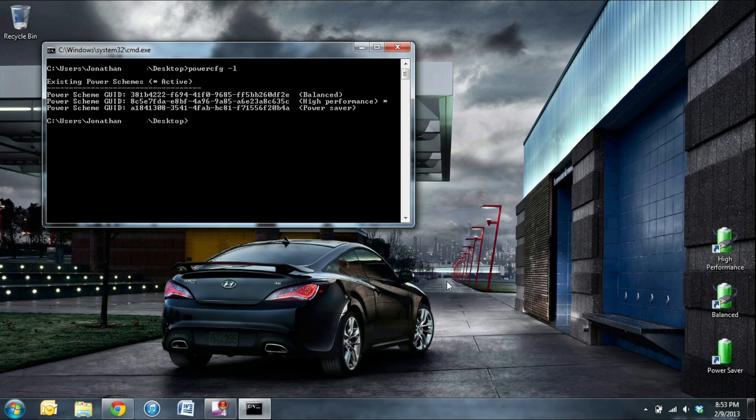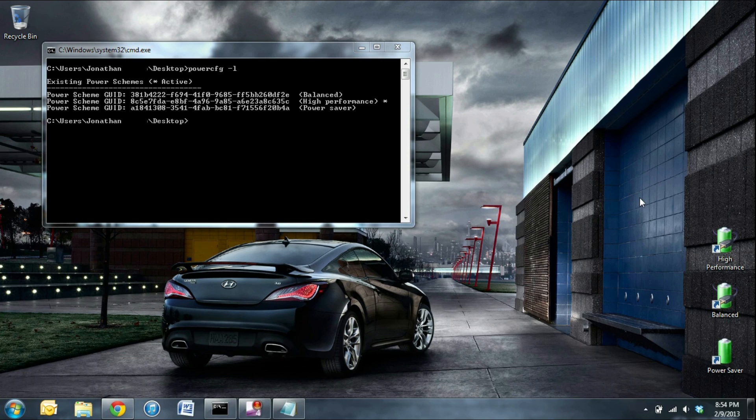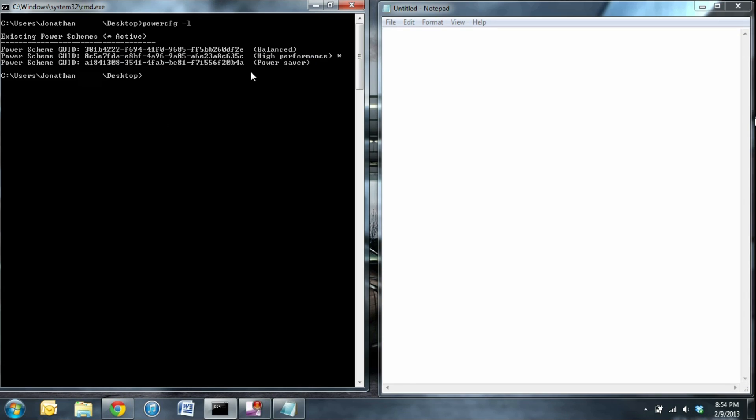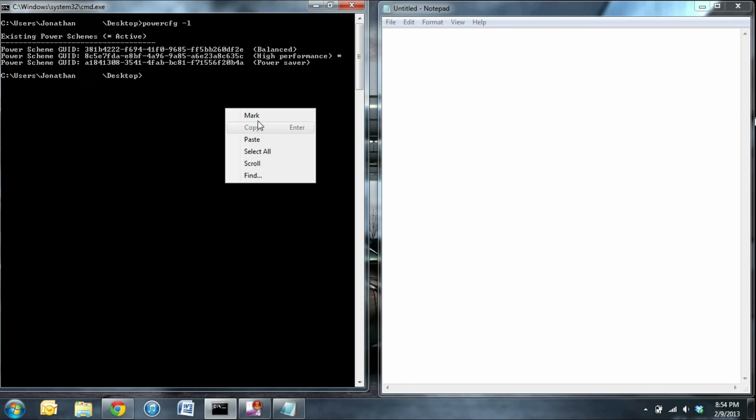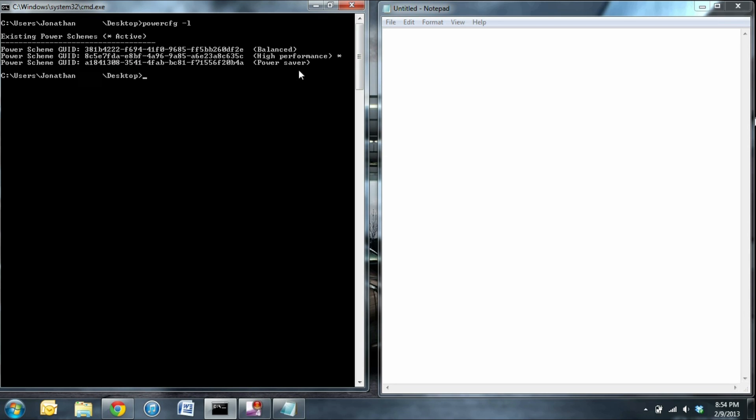This will give you a list of all the power scheme GUIDs. Next you're going to want to copy all of the GUIDs into Notepad. Right click anywhere in the command prompt, click mark, and then drag your cursor over the entire GUID. To copy it, press enter. Then go over to Notepad and press control V to paste.